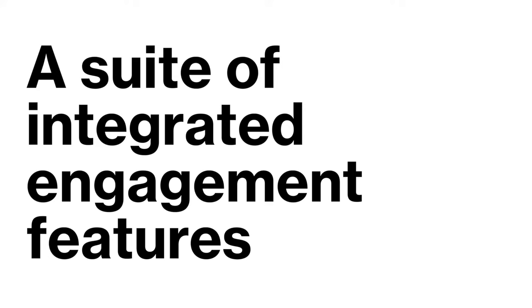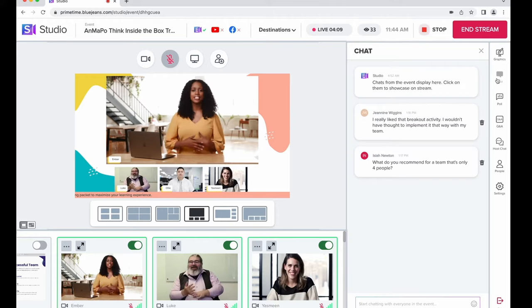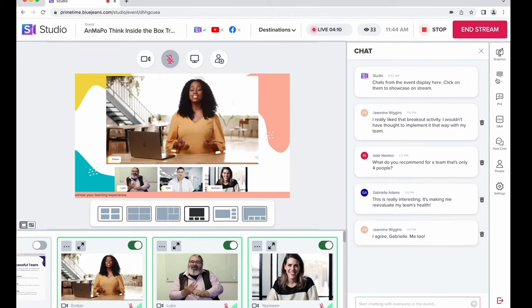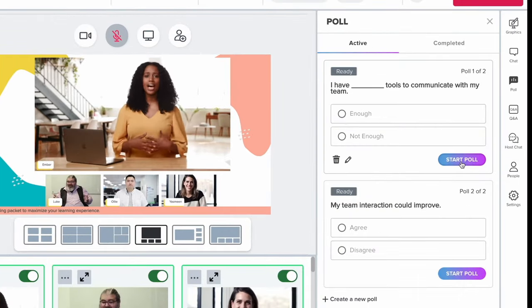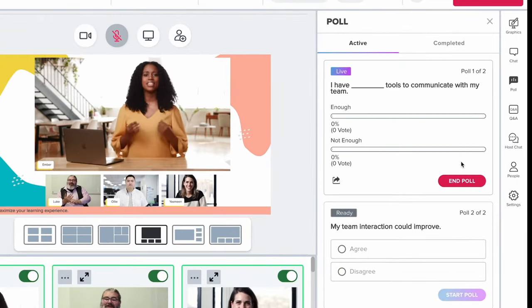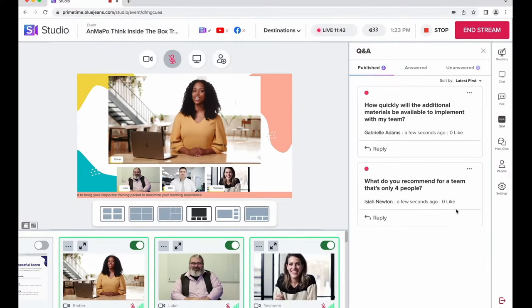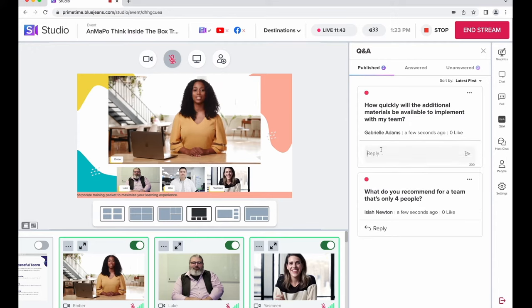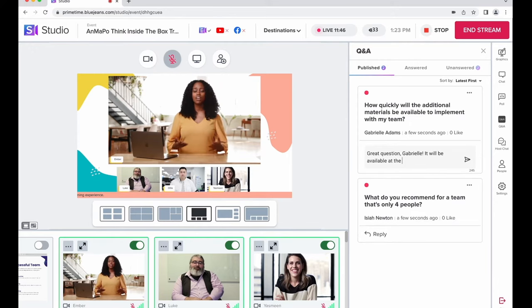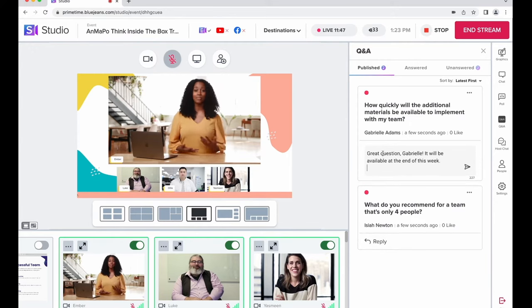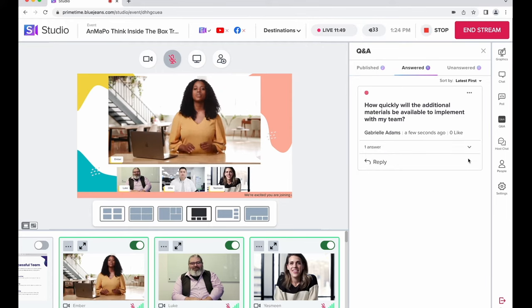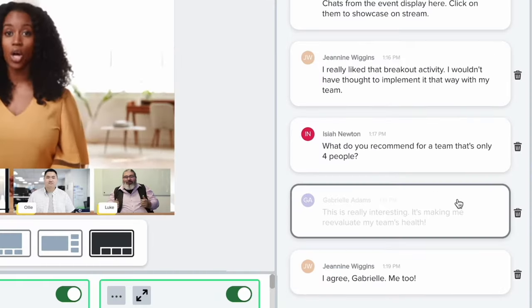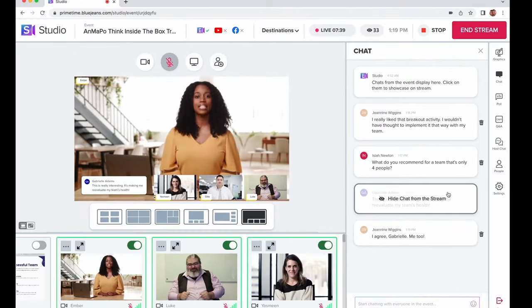BlueJeans Studio also has a suite of integrated engagement features to keep audiences tuned in. Hear directly from attendees using the chat feature, send polls to gather audience insight, or leverage the Q&A feature to easily prioritize and respond to attendee questions. These features ensure you are able to get real-time feedback from viewers and create two-way conversation with your audience.